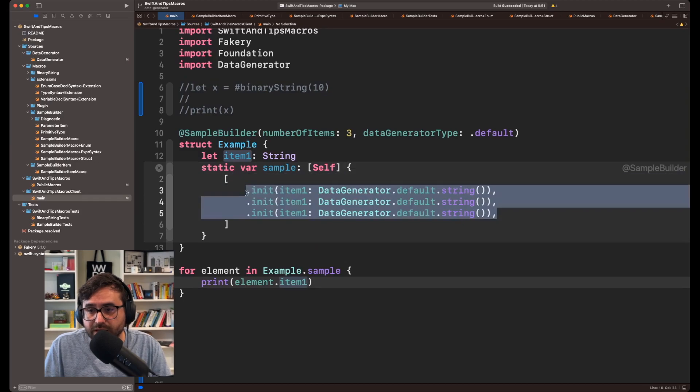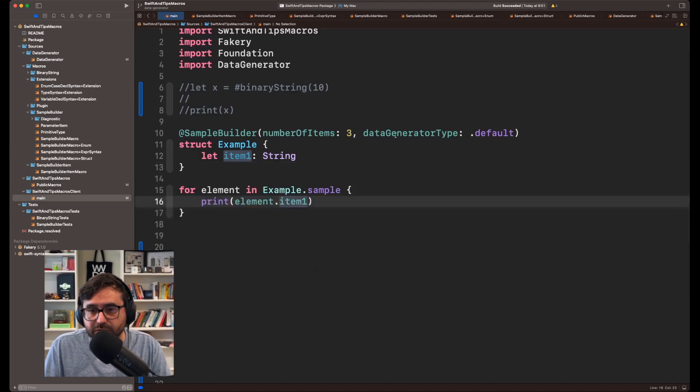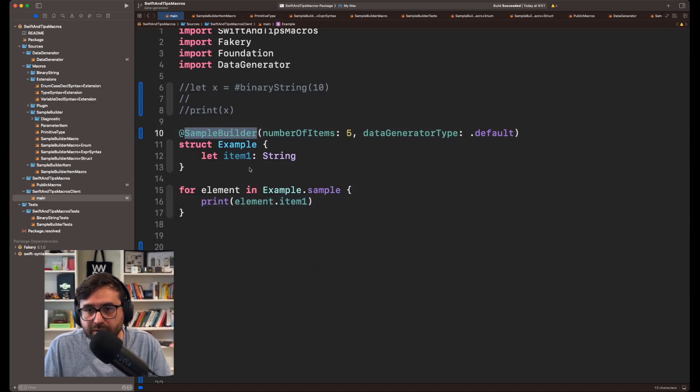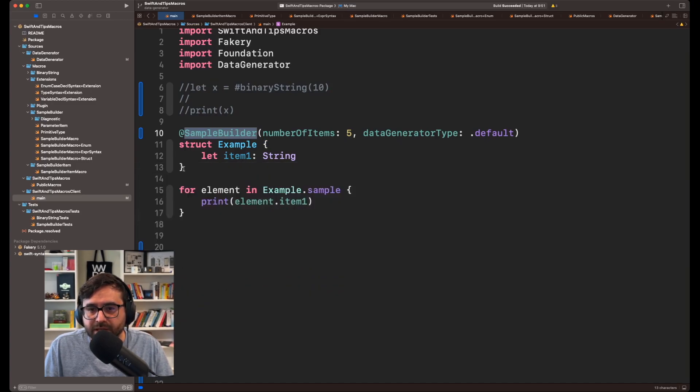So yeah, instead of typing this one by one, you are generating this set of items in one shot. So if instead of three, you want five, just grab this again and you're now getting five.